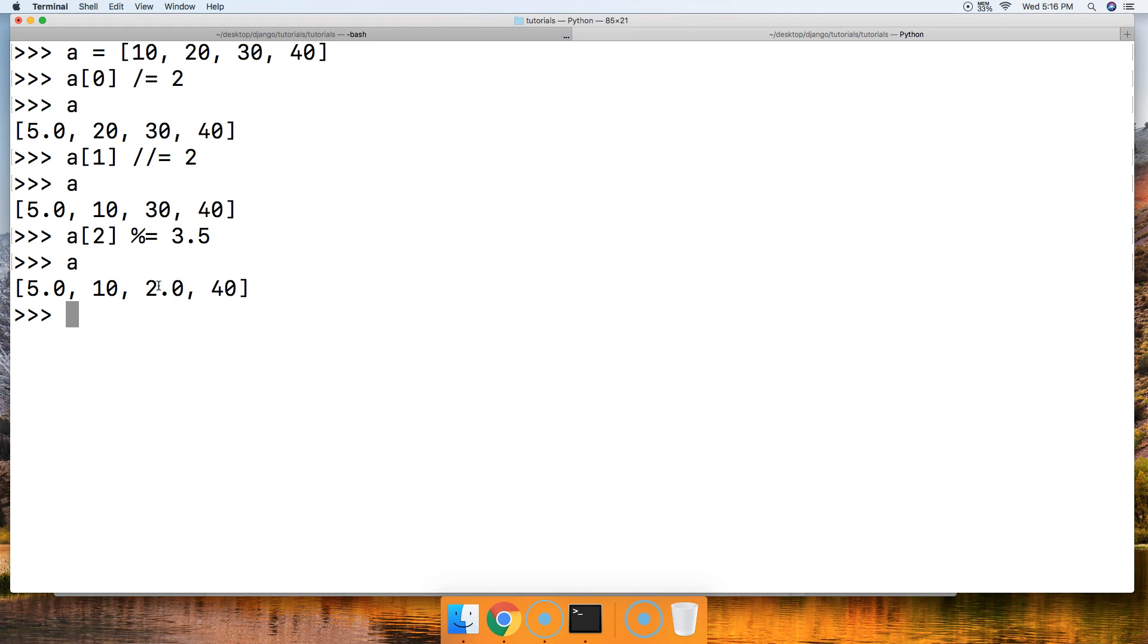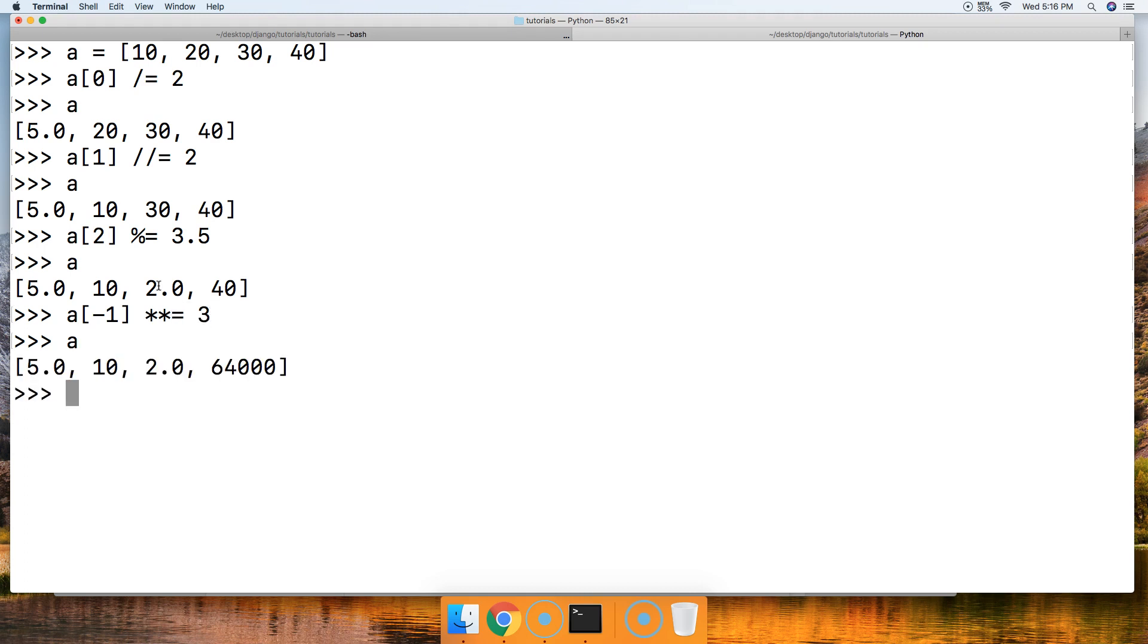And then the power of, we'll do that on 40. We'll do 'a[-1]', and then we'll do a double asterisk equal sign, and then we'll do 3. Call 'a', and we get 64,000.